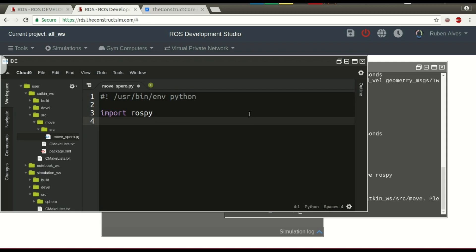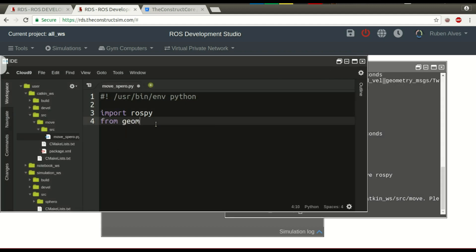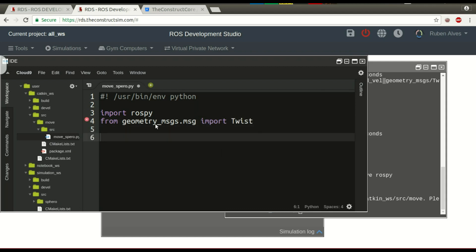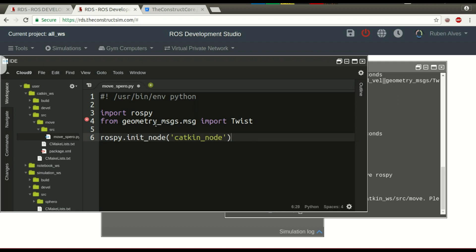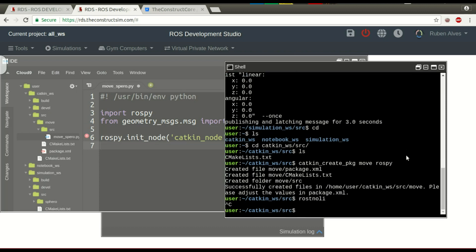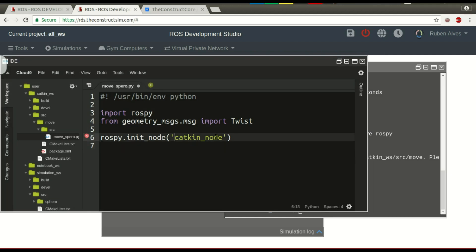Let's start importing rospy and import the geometry_msgs Twist message. From geometry_msgs import Twist. And let's start our rospy node — let's call it 'catkin_node'. If you check rostopic list right now, you can see gazebo and a few other nodes. In some seconds we will see the catkin node.